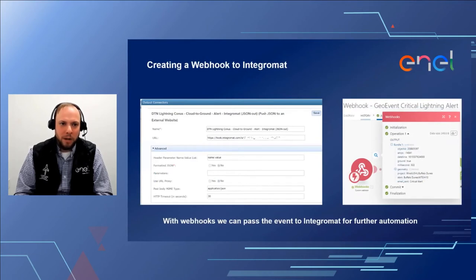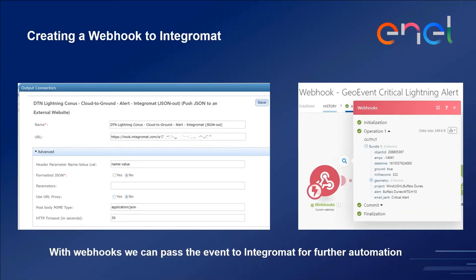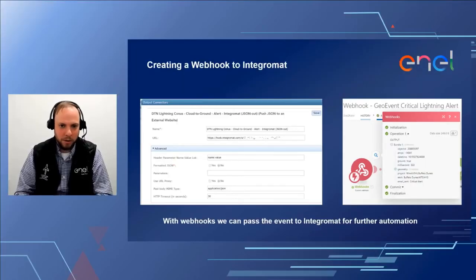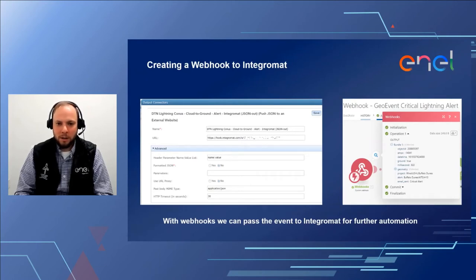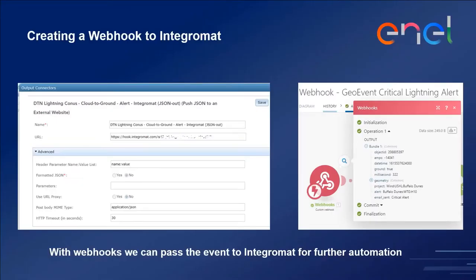Here's an example of how to create a webhook to Integromat from GeoEvent Server. It's actually quite simple—you set up an output called 'Push to JSON External Website.' You give it whatever name you want and simply input the URL that you generated on Integromat for that particular webhook. All you need to do on Integromat is make a new input webhook, set up a new listening webhook, and paste in that URL. On the right, you can see what information is being passed to Integromat—that bundle includes the object ID, amps, date, time, and everything else relevant to that lightning strike.